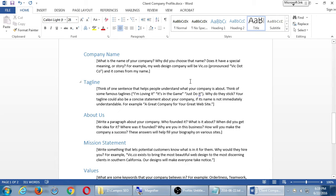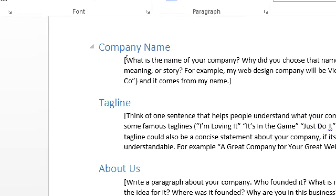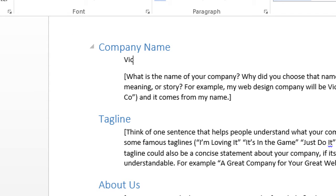There's a spot for company name. Why did you choose it? Does it have a special meaning or story? For example, my company Vic.co — pronounced 'Vic-co' — comes from the name of the founder. Simply writing 'Victor's Bakery' with nothing else would be a C minus — you didn't answer anything else. You want a one or two sentence story about why you chose the name. I'd write something like 'the name is based on my grandfather's name, who was a big influence on me in the kitchen because he taught me everything I knew.'